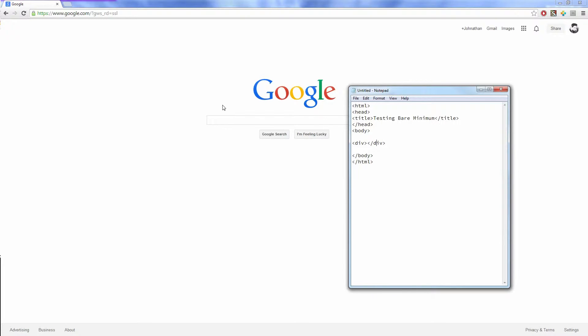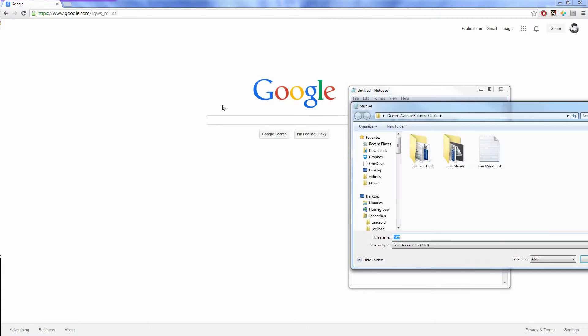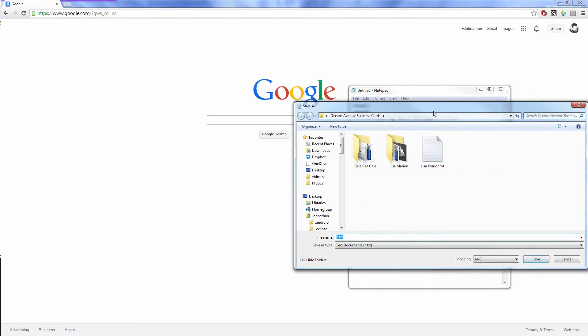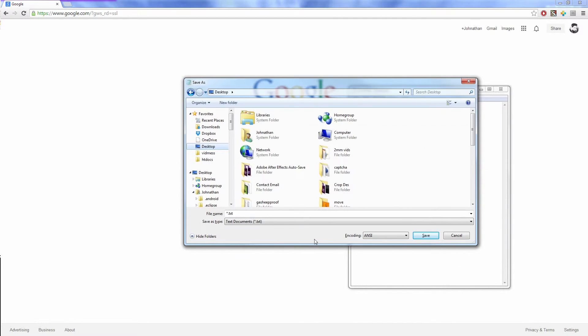And we're actually going to open up a div tag that has a style, color of purple text. So this is purple colored text. Then when I do that, I save it to wherever I want, so I'm just going to save it to my desktop real quick.